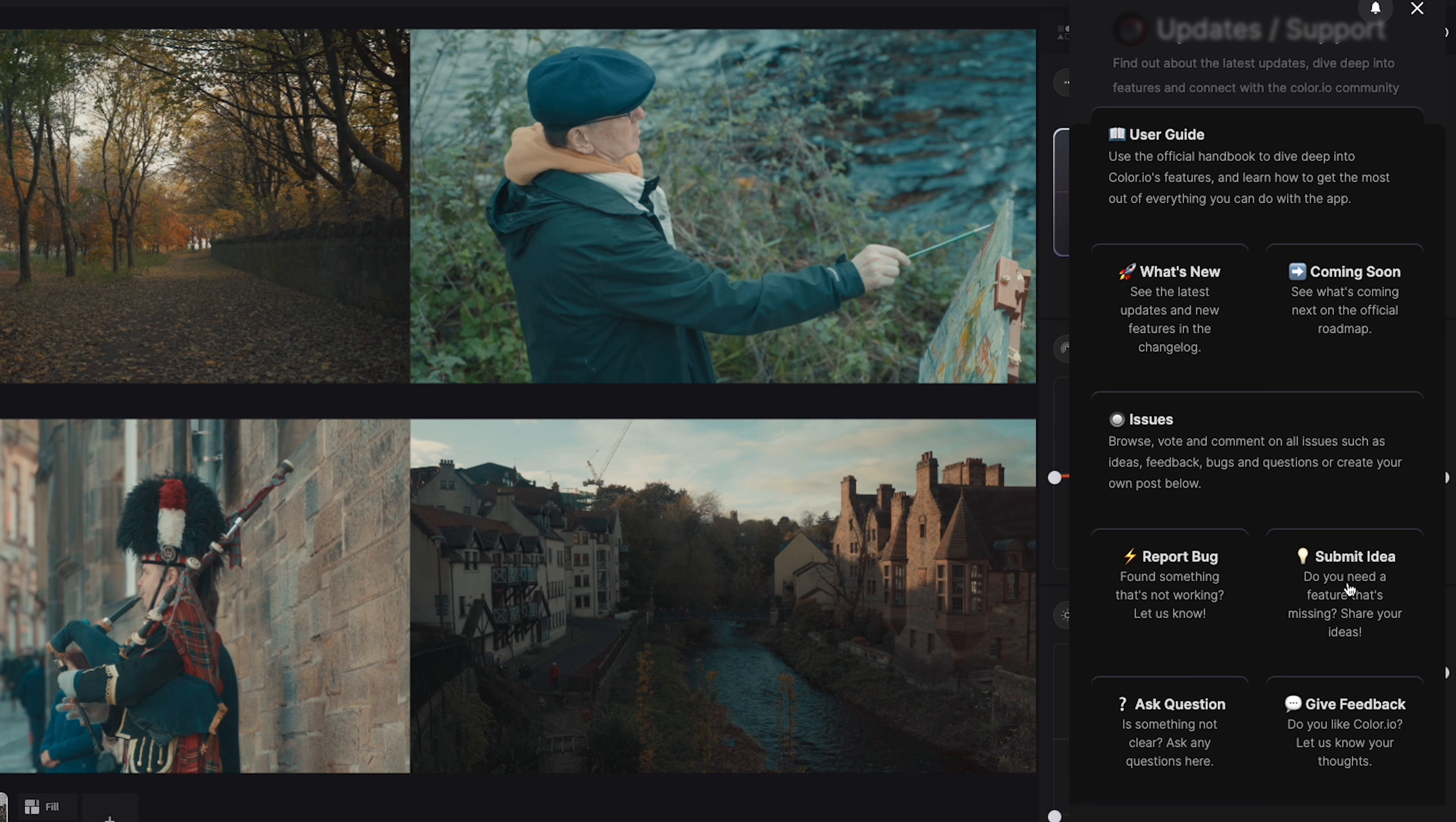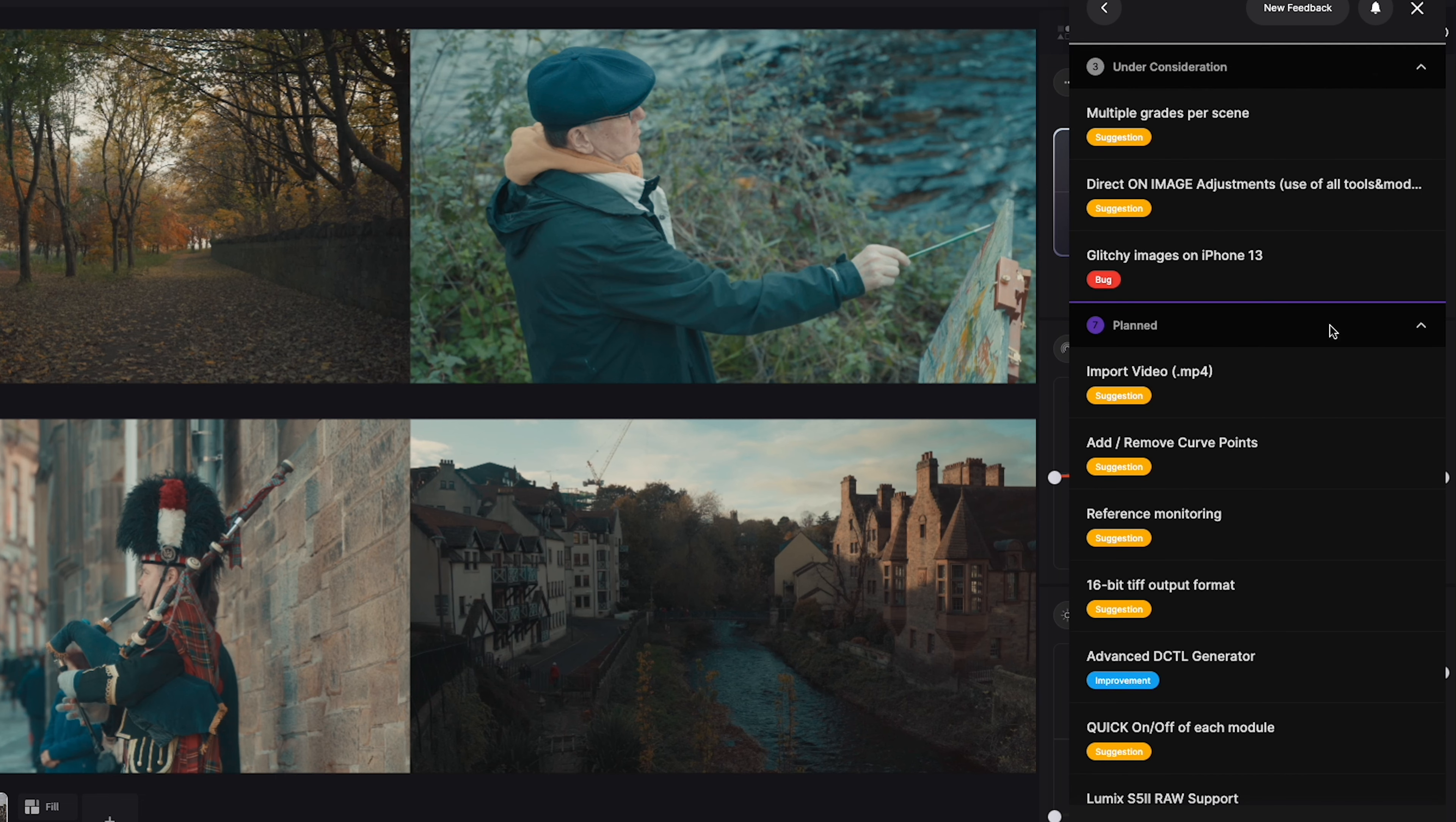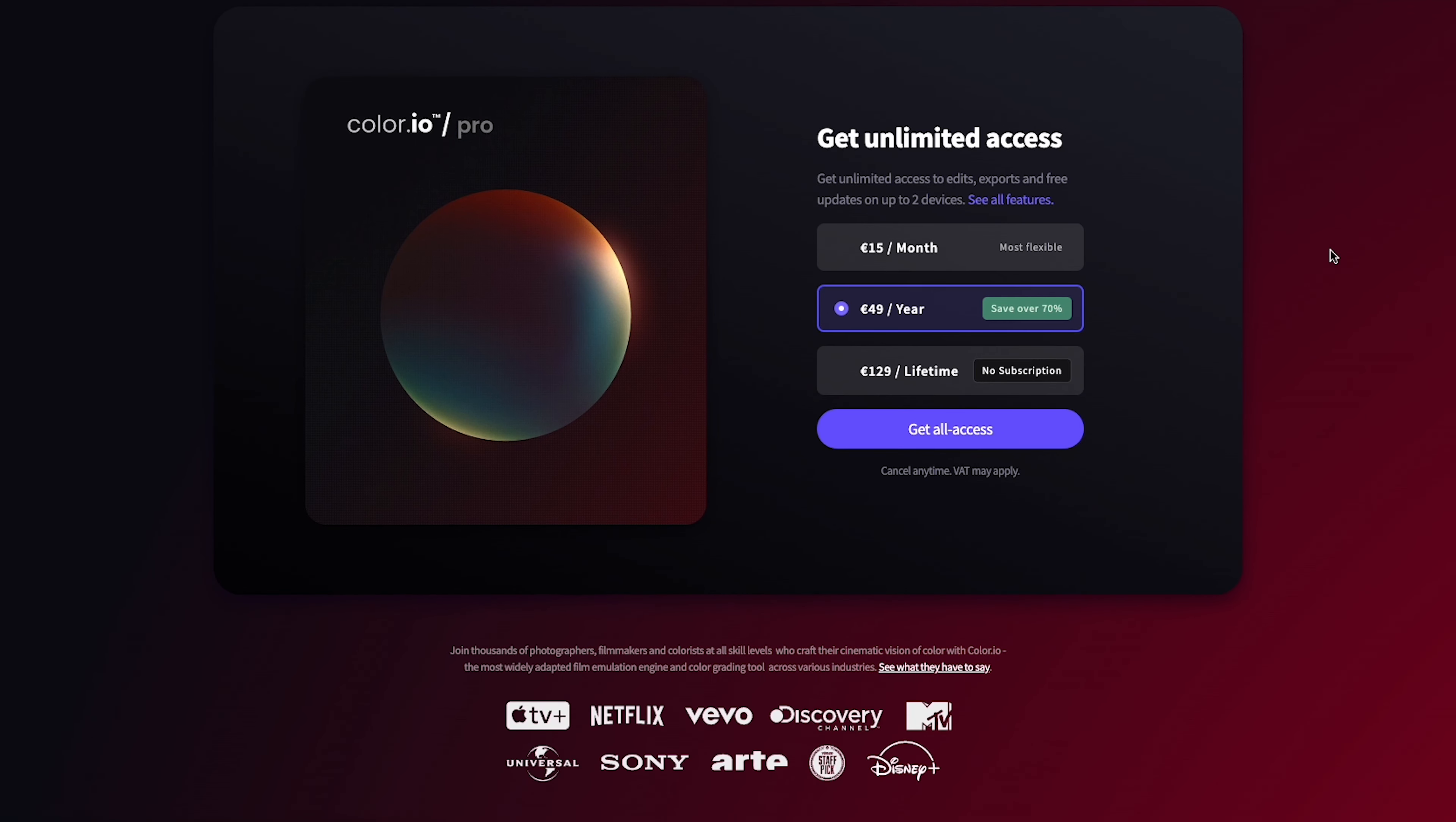There is also a clear way to report any bugs or other issues you might come across as well as the option to submit ideas and see what will be added in the future. There definitely feels like there is more openness and transparency to Color.io than with similar tools I've used previously.